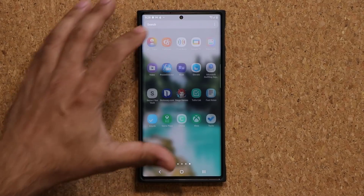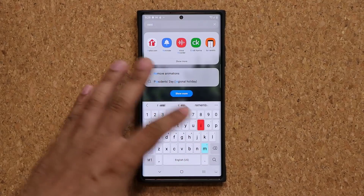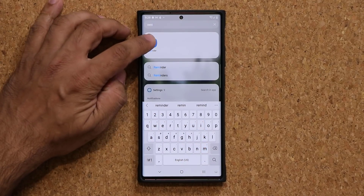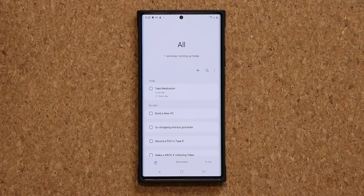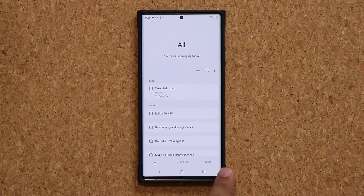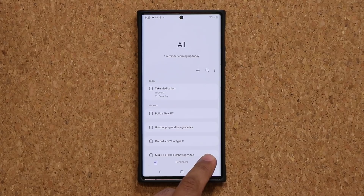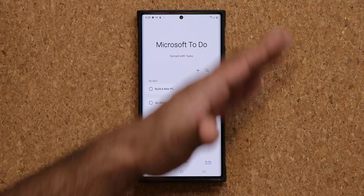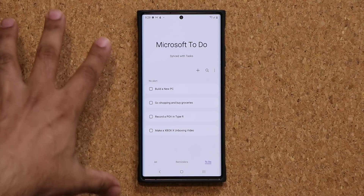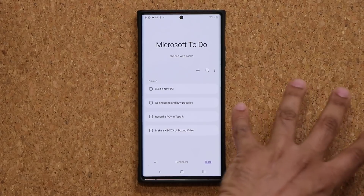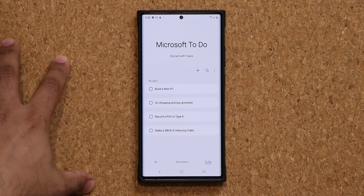So let me pull up my Reminders application. This is the Samsung Reminders app. You're going to go inside and if you look at the bottom, we have All Reminders and now we have a To-Do option. When I go to my To-Do option, I am actually able to sync all my Reminders on my Samsung Reminder with Microsoft To-Do, which gives me some really nice functionality.